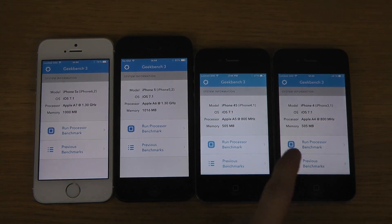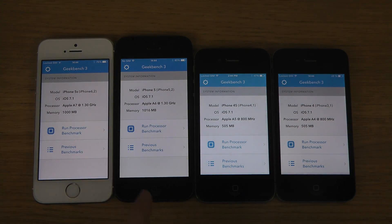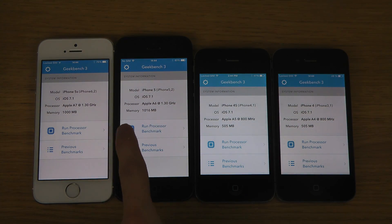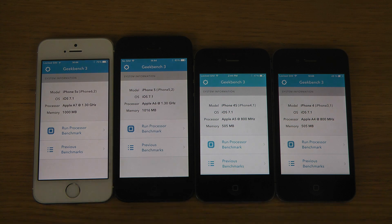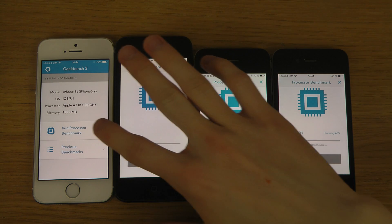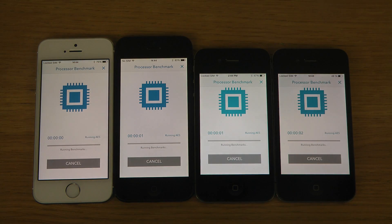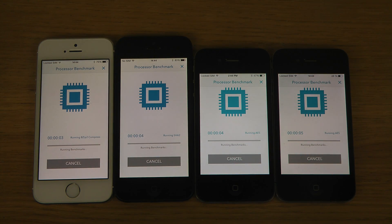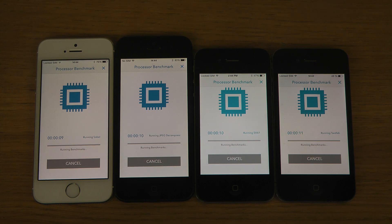So 500 MB, 500 MB, 1 GB, 1 GB — actually this one has a little bit more RAM, so that's pretty interesting. This is going to take a while to run, at least on the iPhone 4, because it's an old device and there's a big speed difference behind everything.